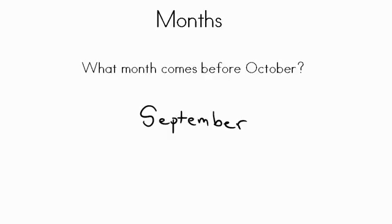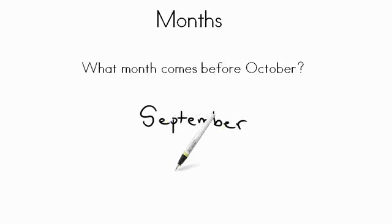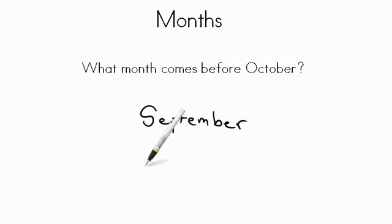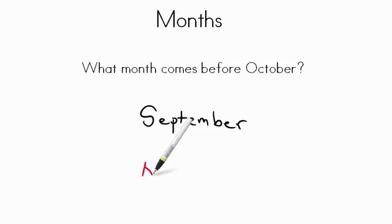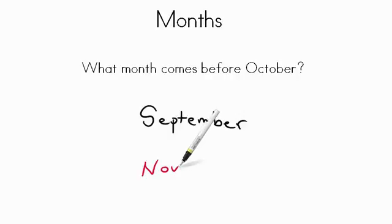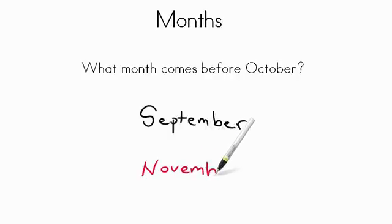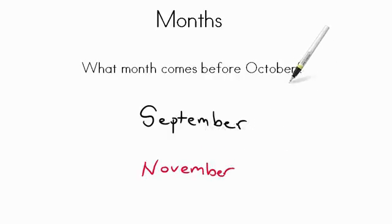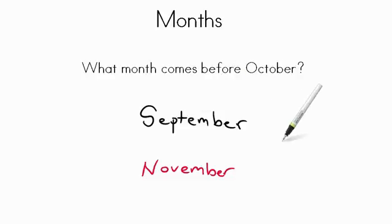What month would come after October? So this month is before October. After October would be November. Nice job. November comes after October. September comes before October.